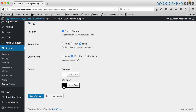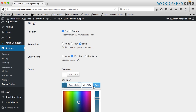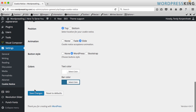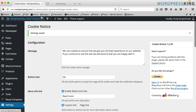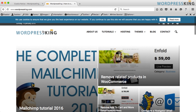You can change the colors. I want to change the bar color to this one. Let us save it and take a look — it slides in, it has a better background, and there's the OK button.